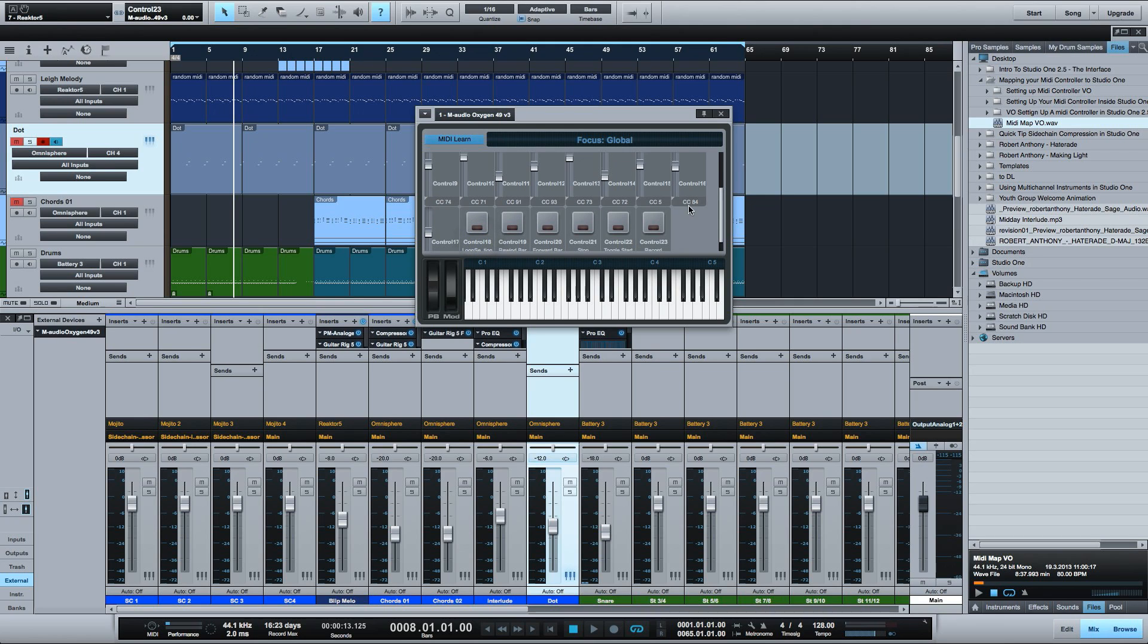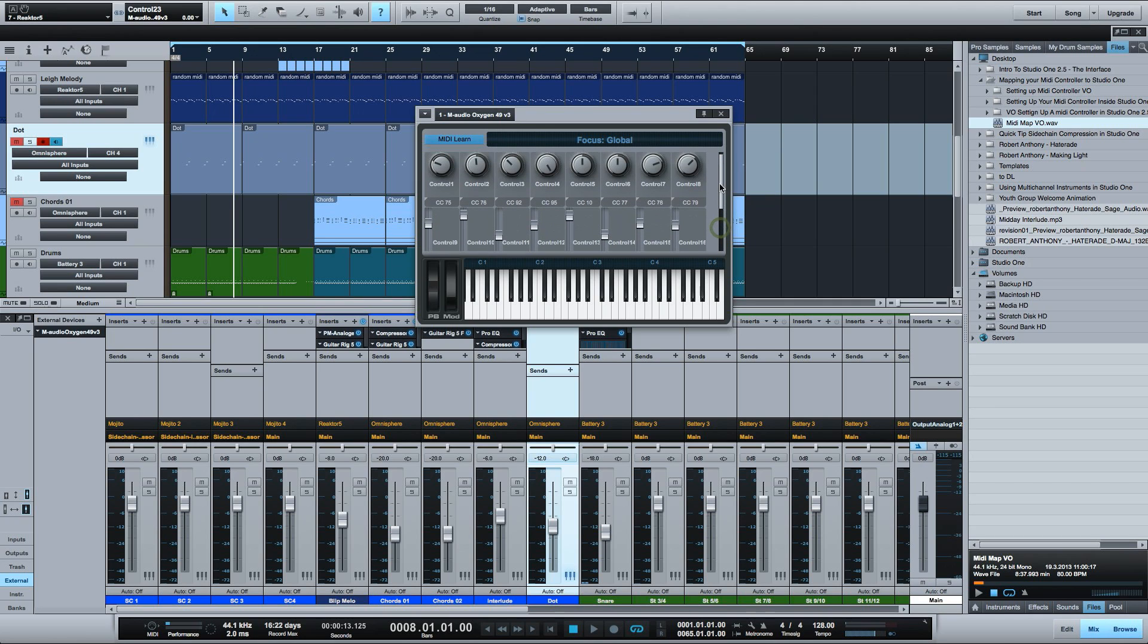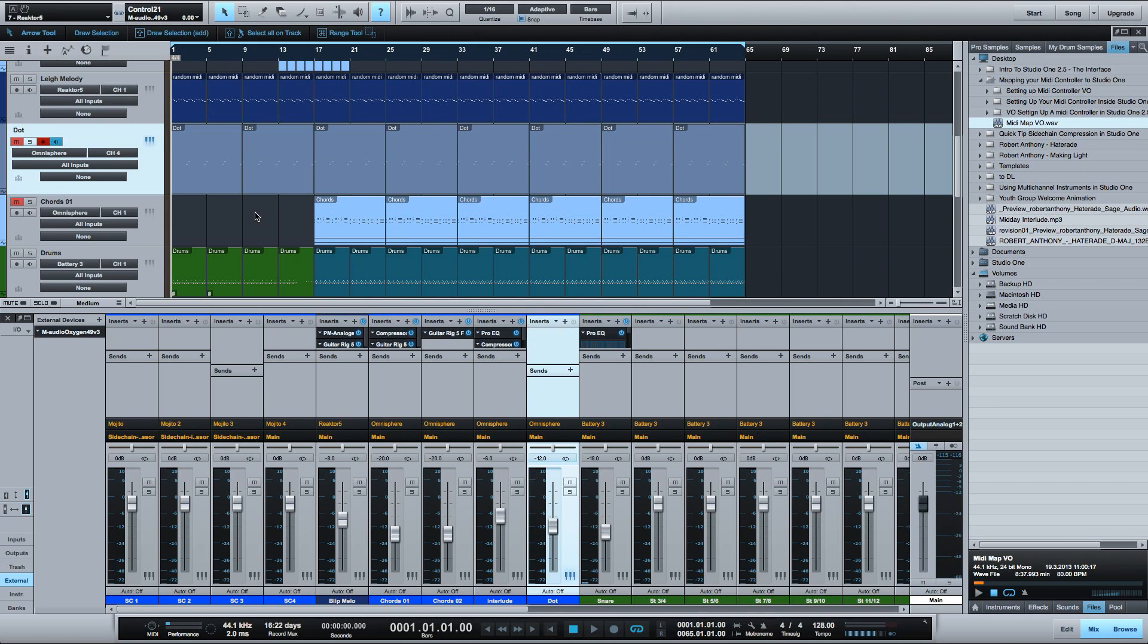And that's that. Your assignments are saved with the new device in the external devices settings. So now as you can see the transport controls are working.